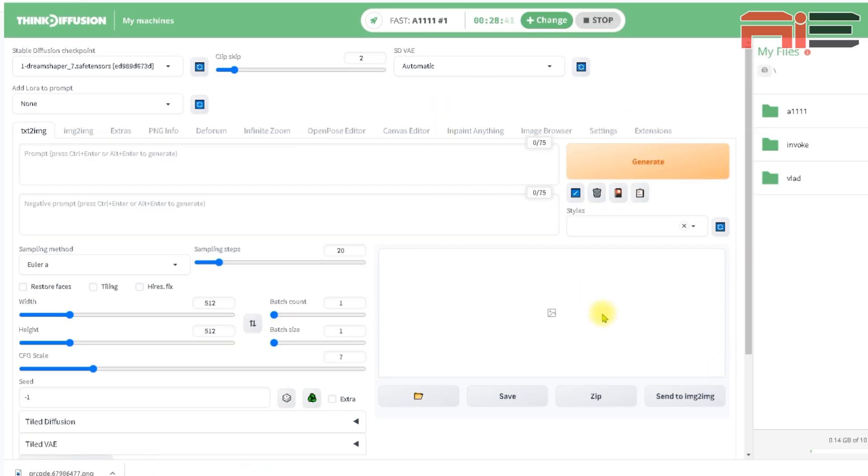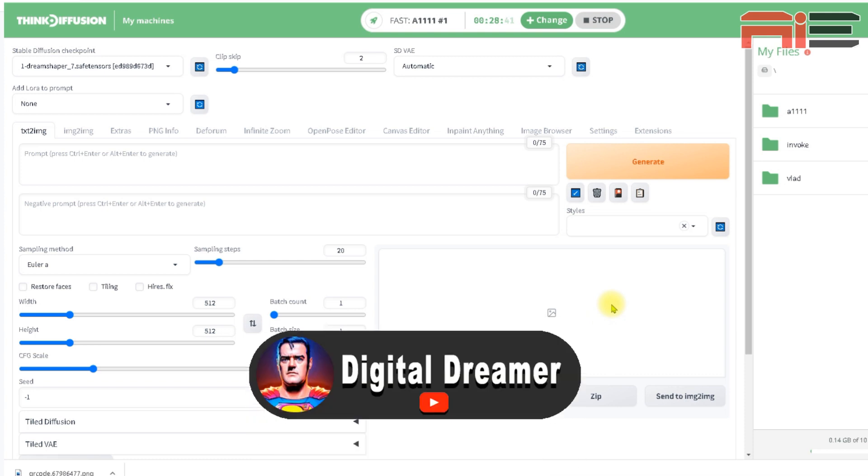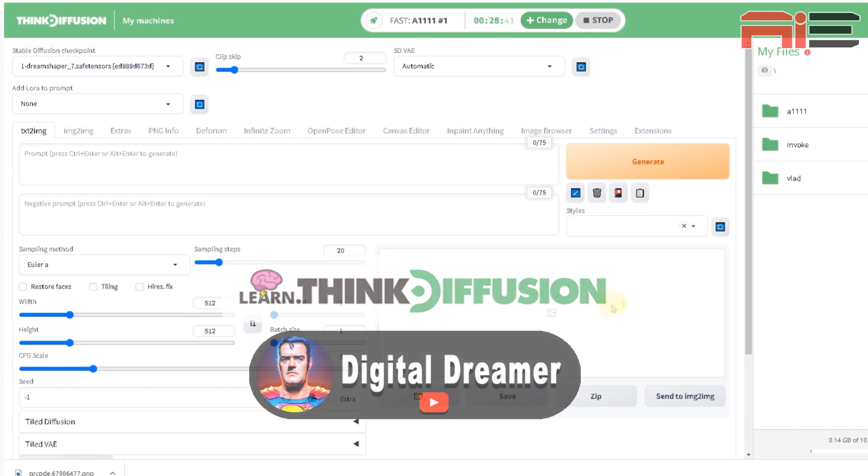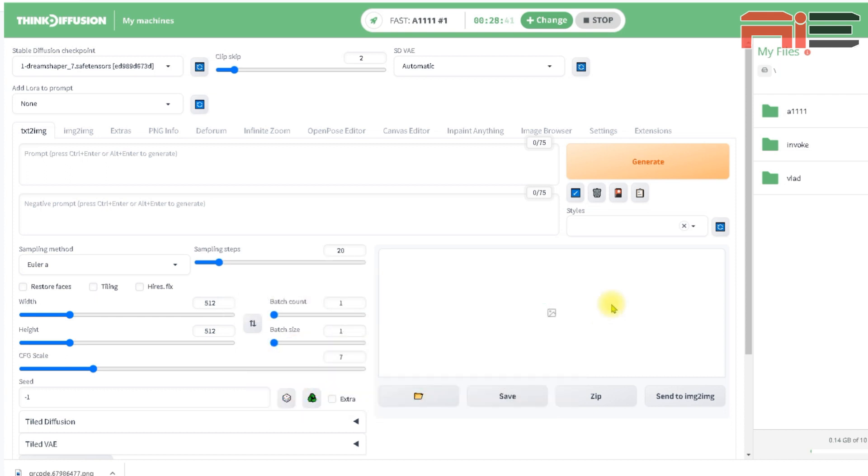Okay, now my machine is ready to use. Before I continue, I want to give a big thanks to the Digital Dreamer YouTube channel. This channel's video was one of the sources I used to figure out how to do this, so major thanks to Digital Dreamer. I'll leave a link to their video in the description below so you can check it out, as well as a link to an article from learnthinkdiffusion.com, which was also very helpful. So now that my machine is ready to use, I can start the process of creating the art for my QR code.